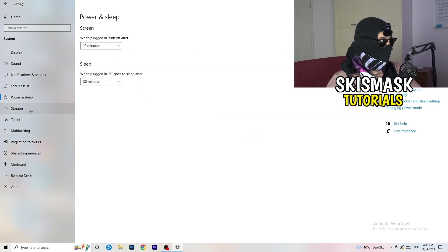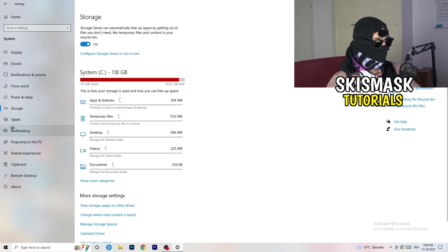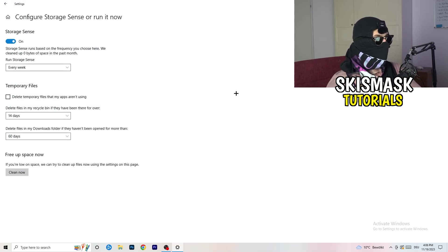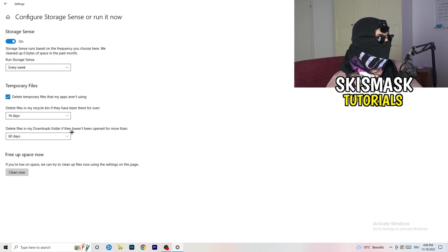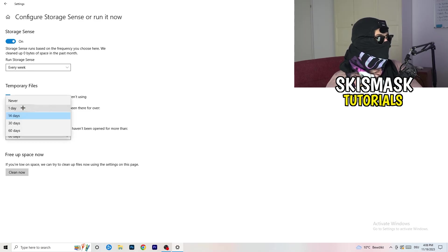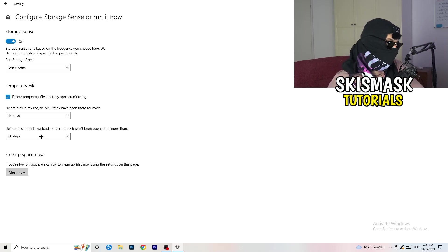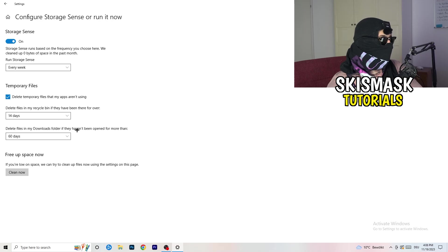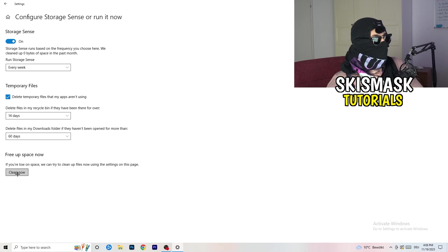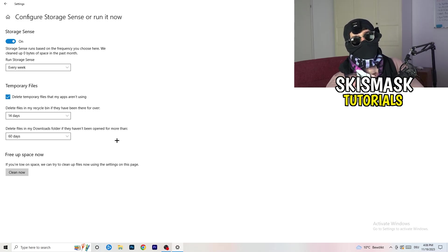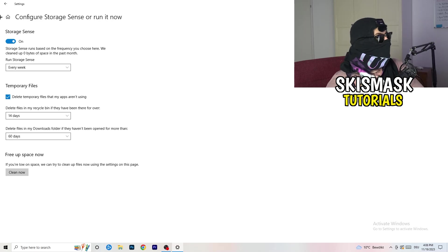Go to Storage, then click Configure Storage Sense or run it now. Turn on Storage Sense, set it to run every week, enable deletion of temporary files that apps aren't using, and set files in the Downloads folder not opened for more than 60 days to be deleted — I'd set that to every 14 days. Then click Clean Now. It will take some time but will help you a lot.